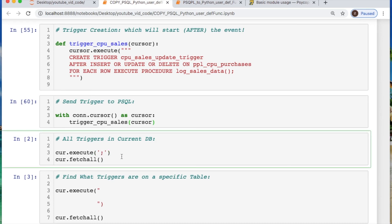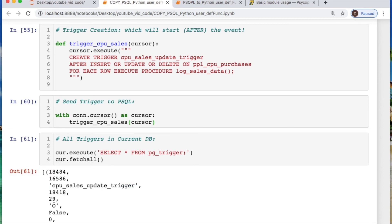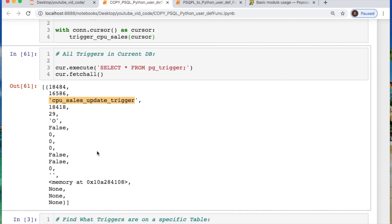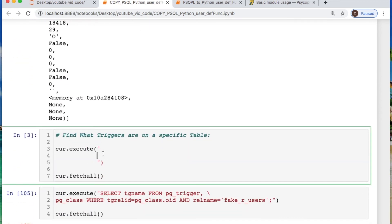Now we need to check and find all the triggers in our current database. How do you do that? You do a SELECT * FROM pg_trigger. And now you find the trigger that we just created — it's the only one in the current database we're using.